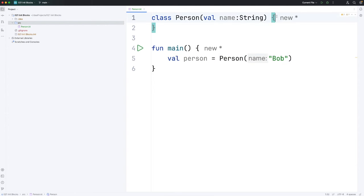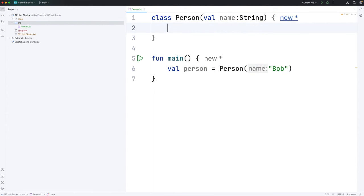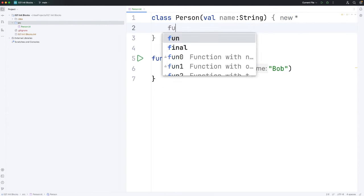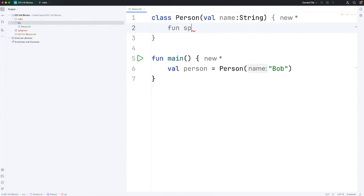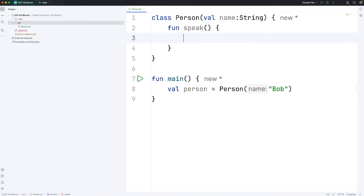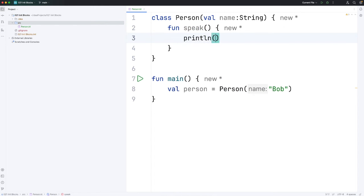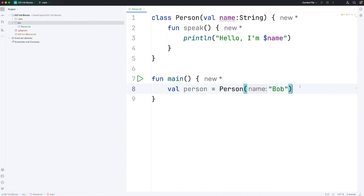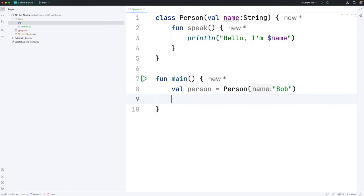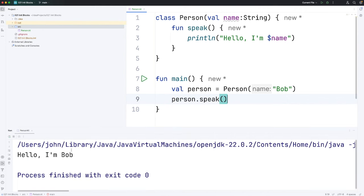So for example if we have a method called speak in there we could say println hello I'm dollar name and we could call that down here person.speak. Let's run it and we can see it says hello I'm bob.